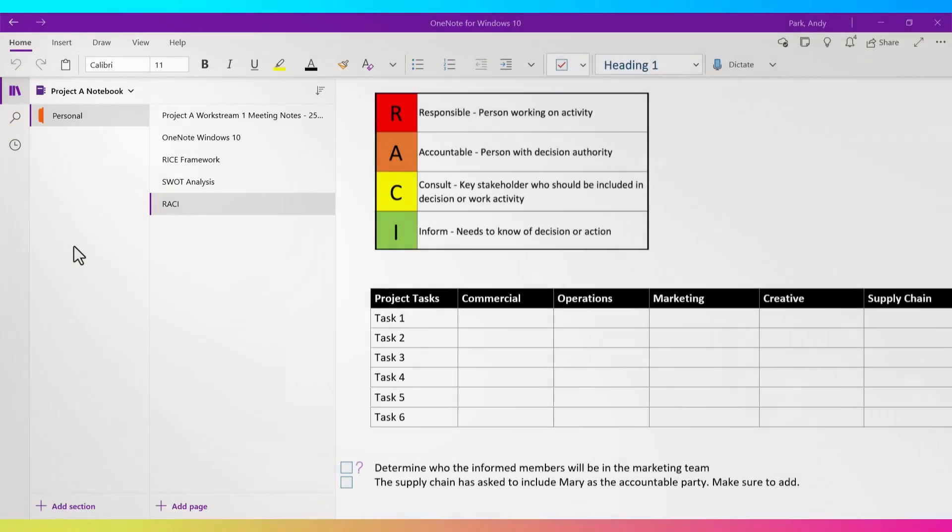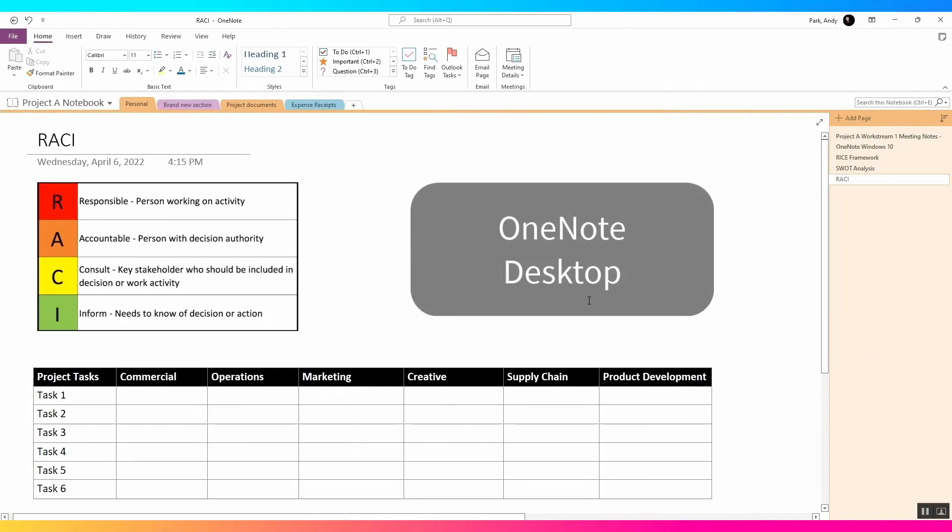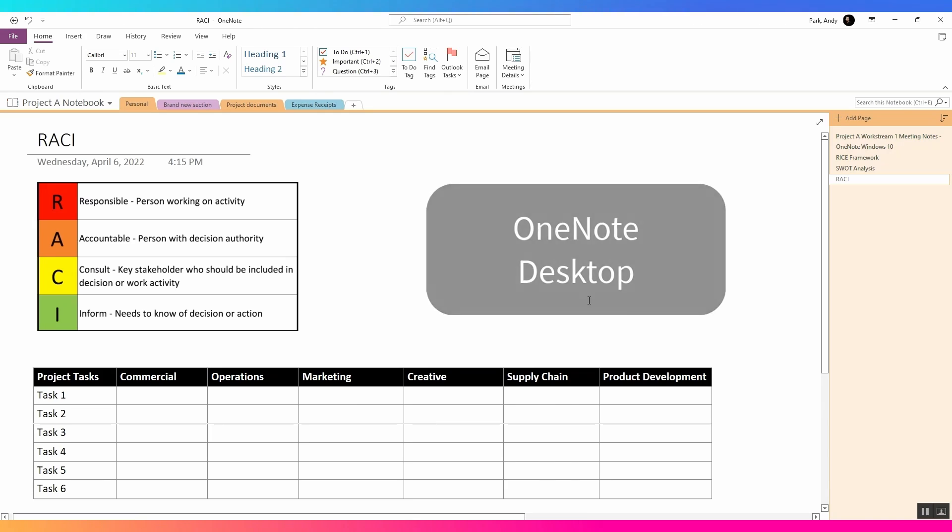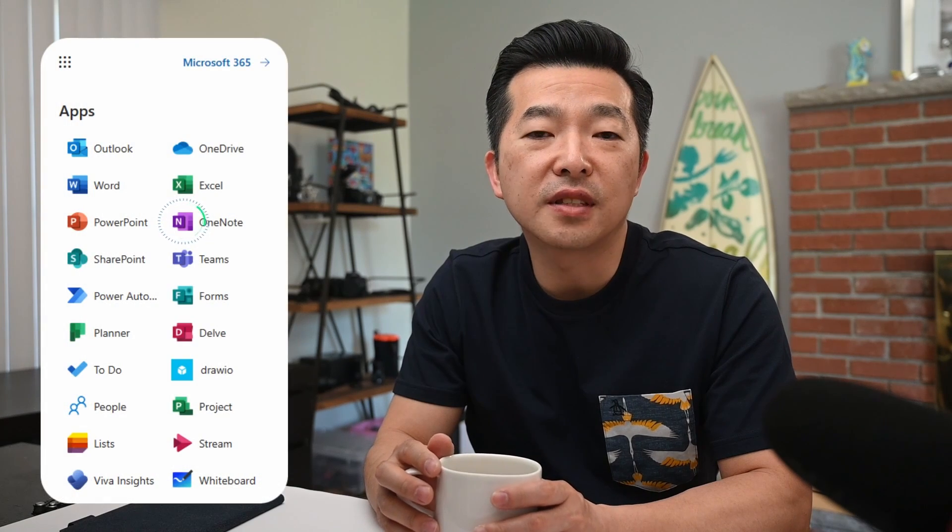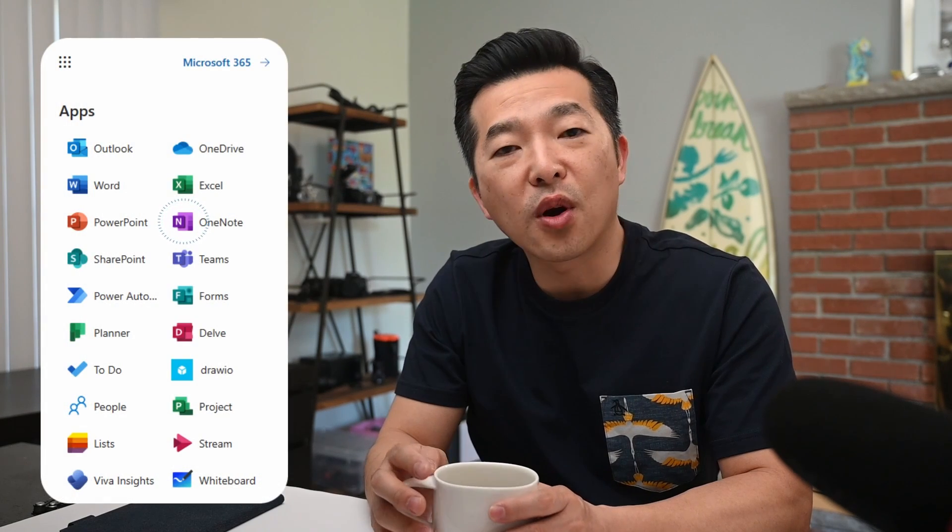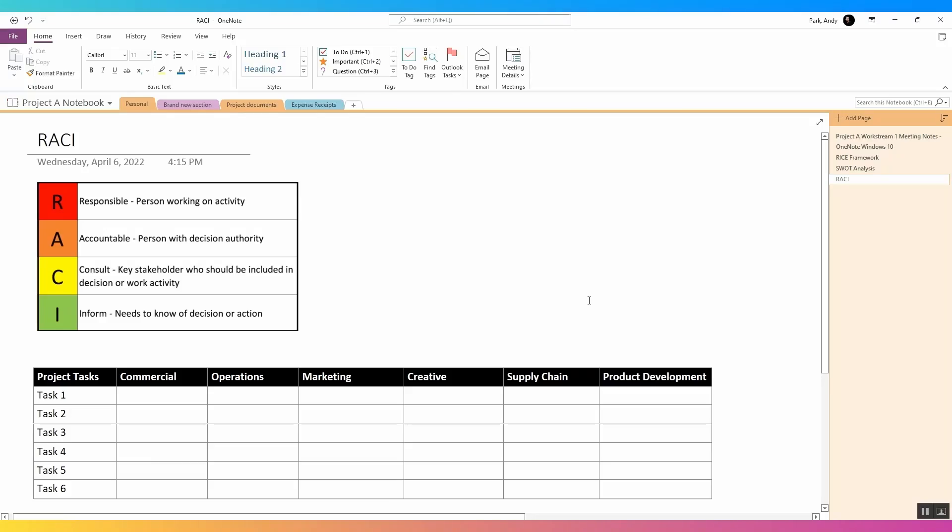Second, we have the OneNote for desktop or now simply called OneNote. This comes as part of your Microsoft 365 account and is installed alongside your other Office apps such as Word, PowerPoint, and Excel. And depending on when you updated the app last, it could look very different.